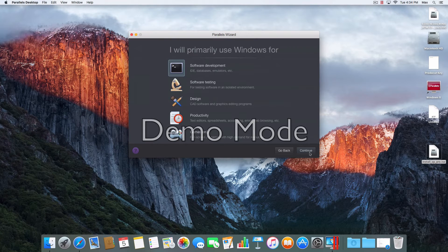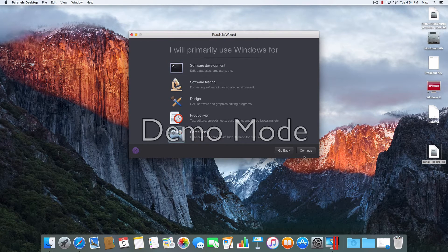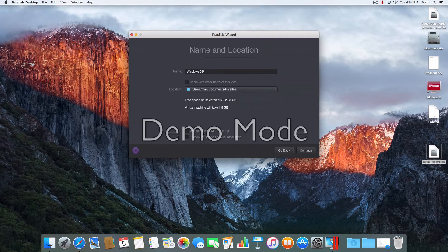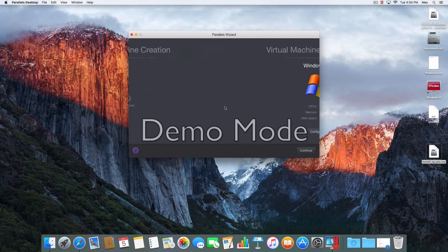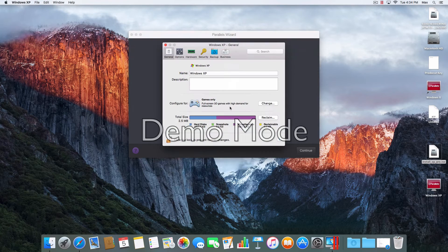I will use Windows for gaming. Continue. It's going to take 1.5 gigabytes. Go ahead and create it on the Mac desktop. You can customize stuff, but I will customize. Continue. That's creating the virtual machine.